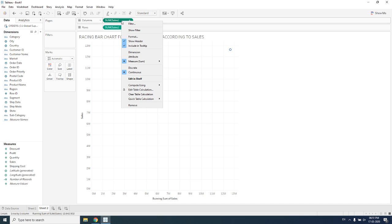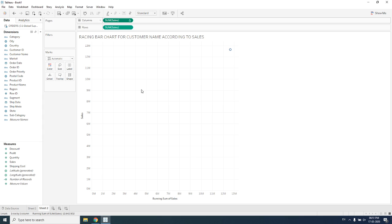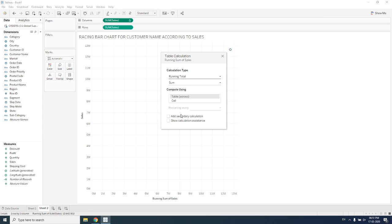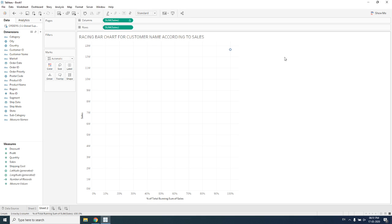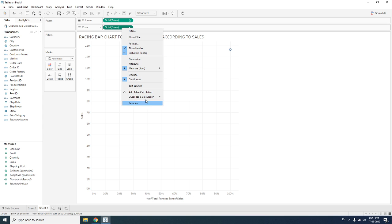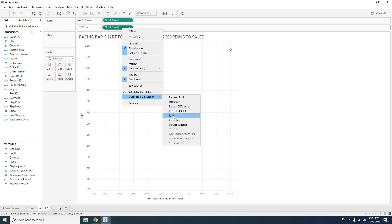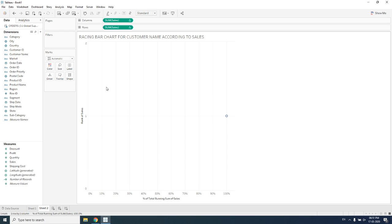This running total should be taken as percent of total, so we go to 'Add new secondary calculation' and select percent of total. You can see on the x-axis it now runs from zero to one hundred percent. For the y-axis, the running total will work for rank values — we click table calculation and make it rank. You can see it goes from zero to two and becomes a rank value.